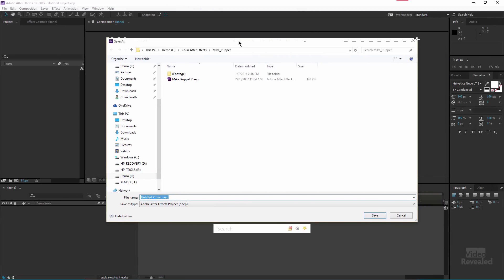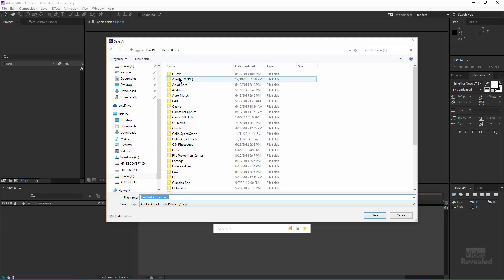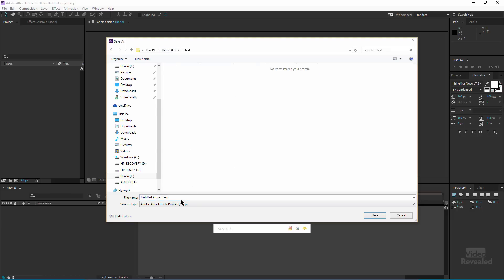And if we go over to After Effects, you can see it's asking us to save this. So I'm going to save this as my typewriter.